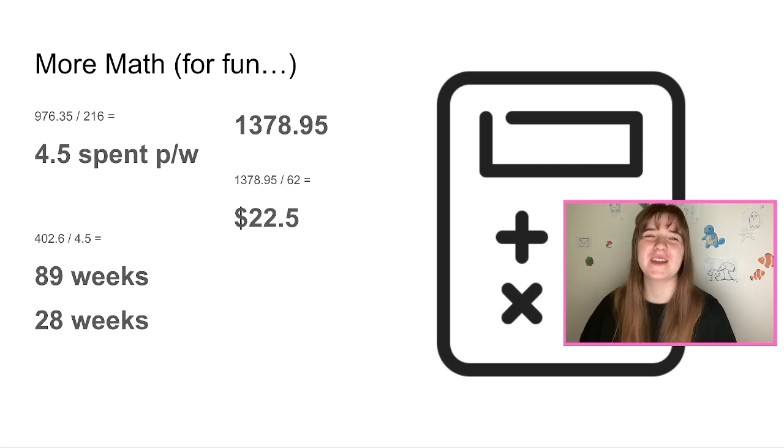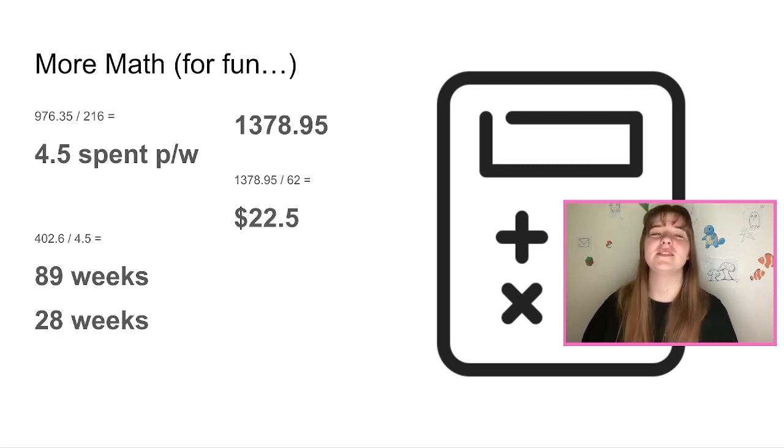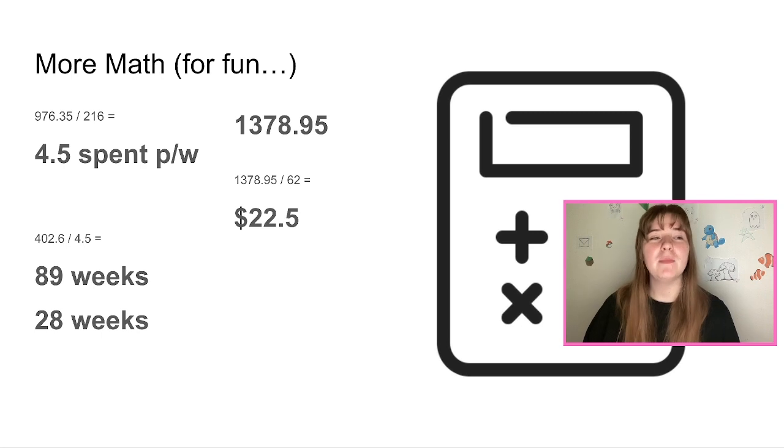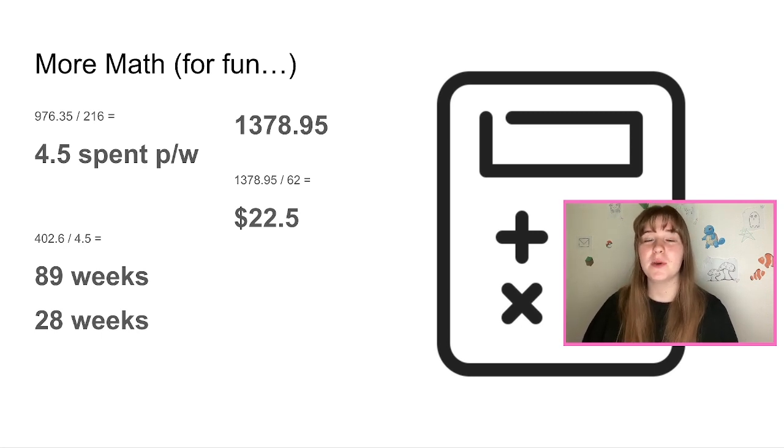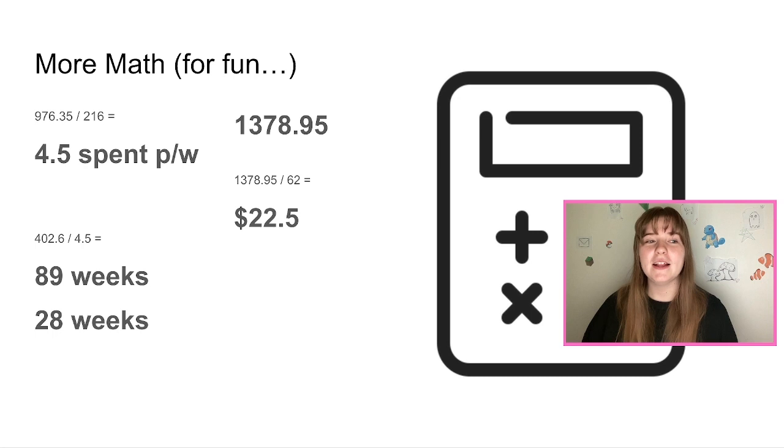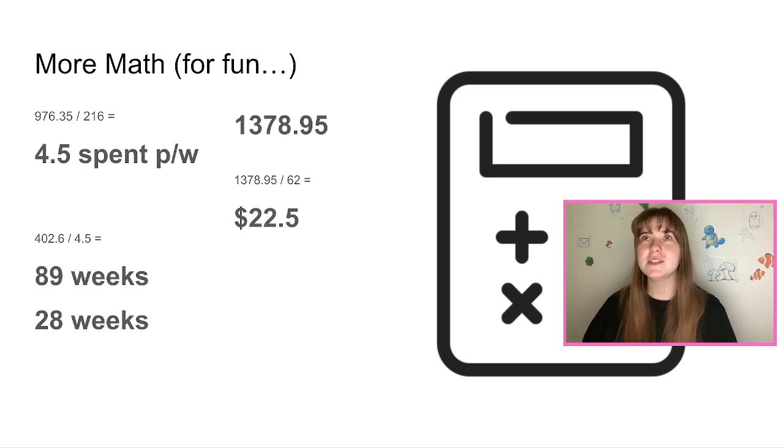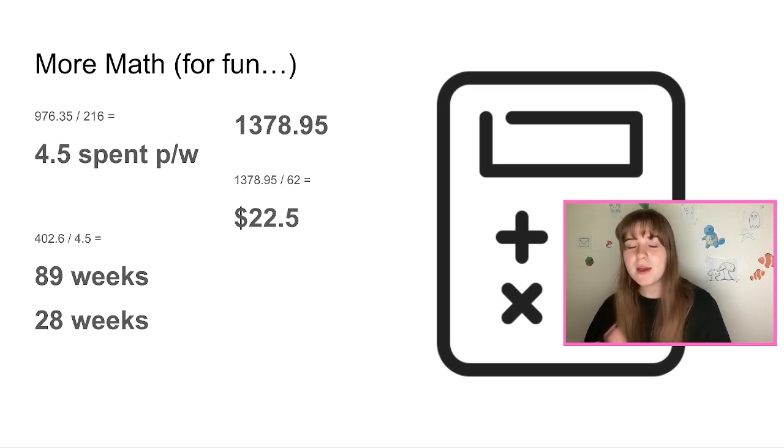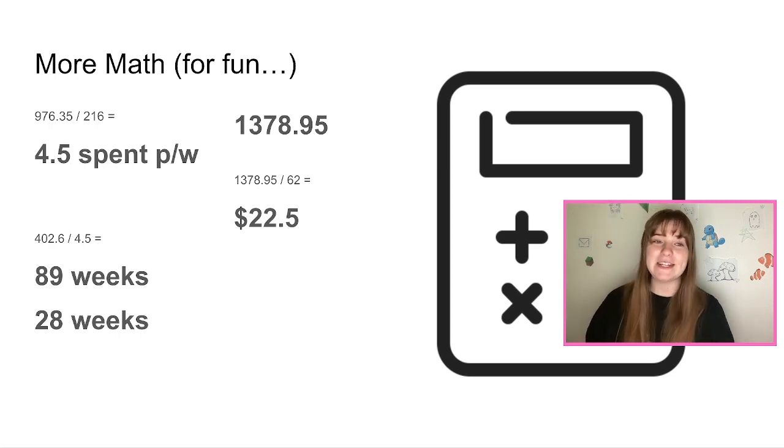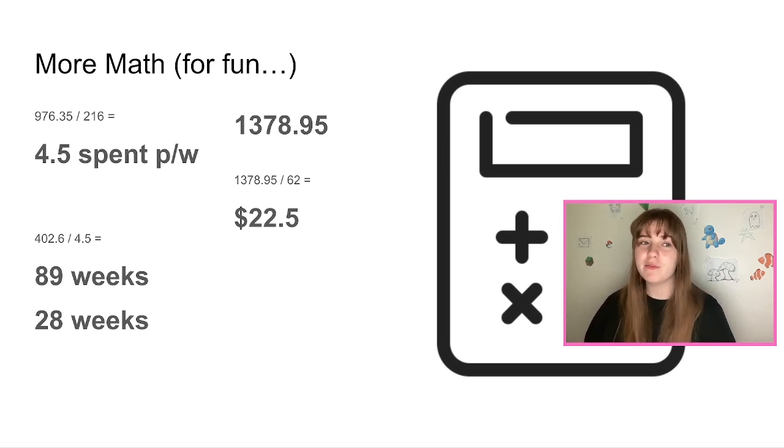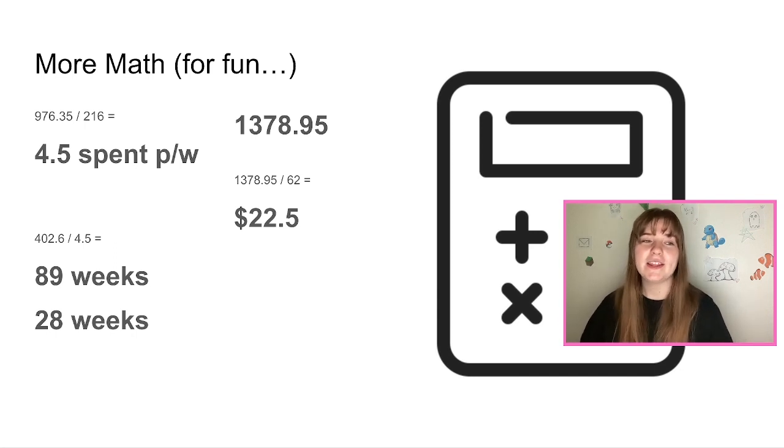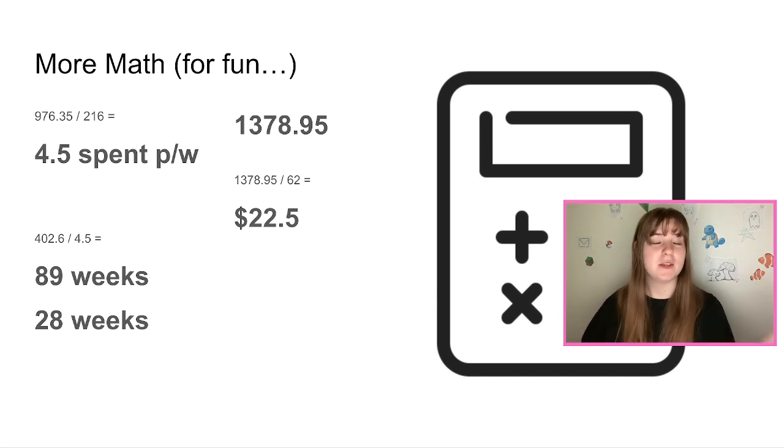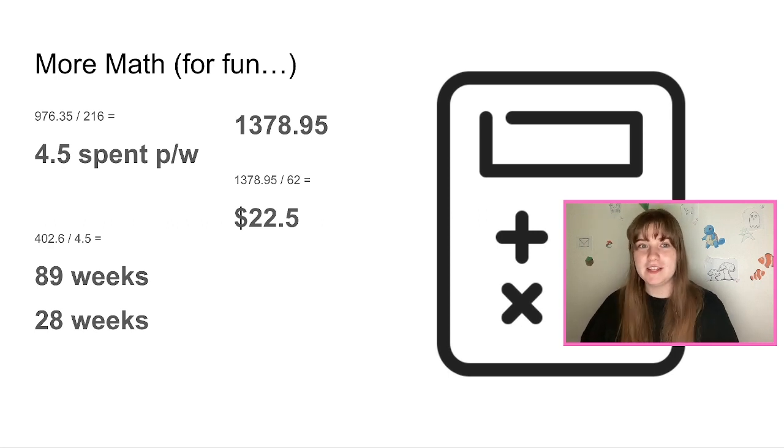I think, I don't think that's right, actually no it is, it is. I would have spent $4.50 per week on a pack. And if I wanted to spend the same amount per week and buy all the packs, it would take me 89 weeks to just spend $4.50 per week to get all the packs. And if I just wanted to buy a pack a week, it would take me 28 weeks.